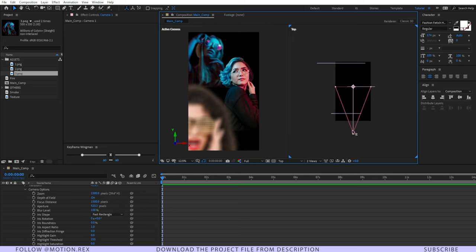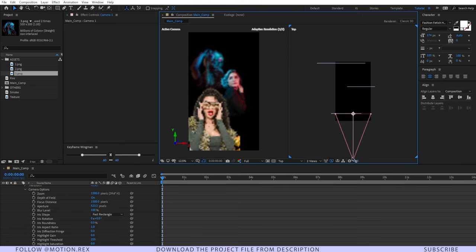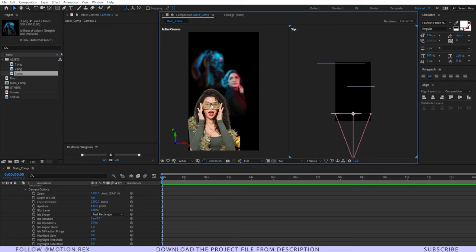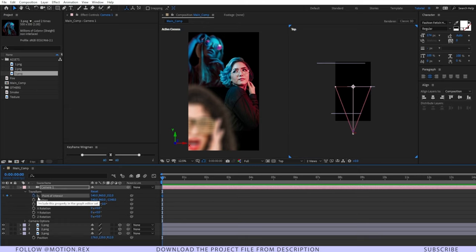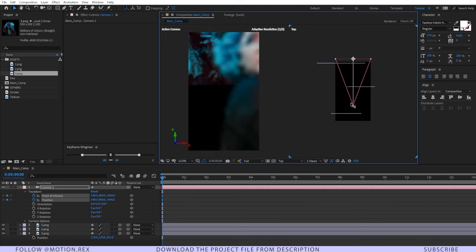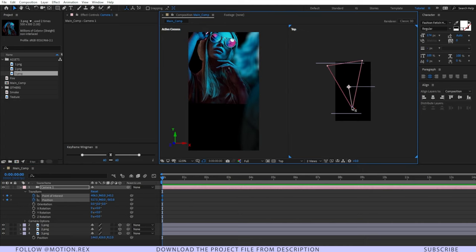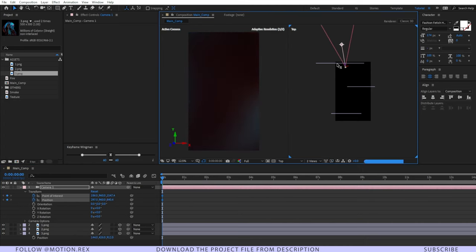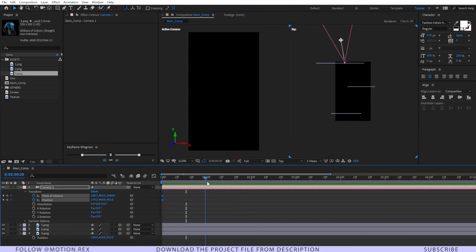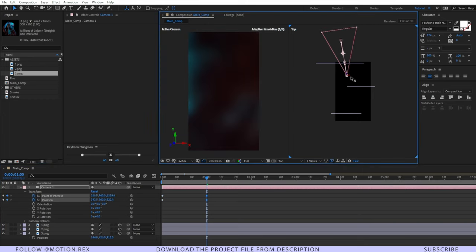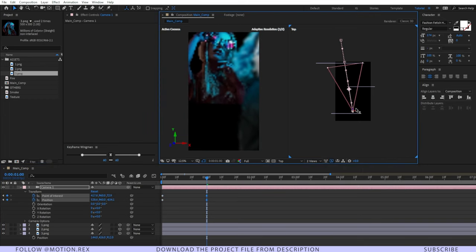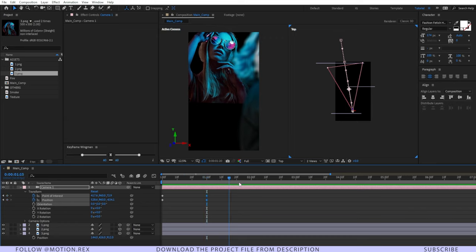If we drag and set the focus point to our first image, you can see that our first image is in focus — that's exactly what we want. Set a keyframe on the point of interest and position. Drag the Z axis so it goes out of frame, go to around one second, then drag the Z axis back so it's in focus. Copy these two keyframes, go to around two seconds, and paste them.